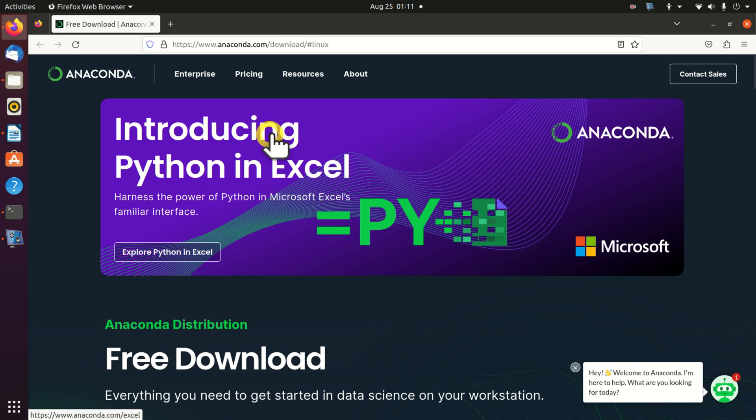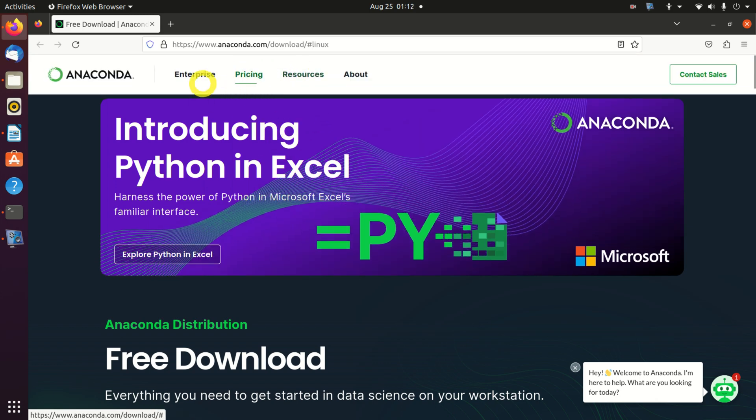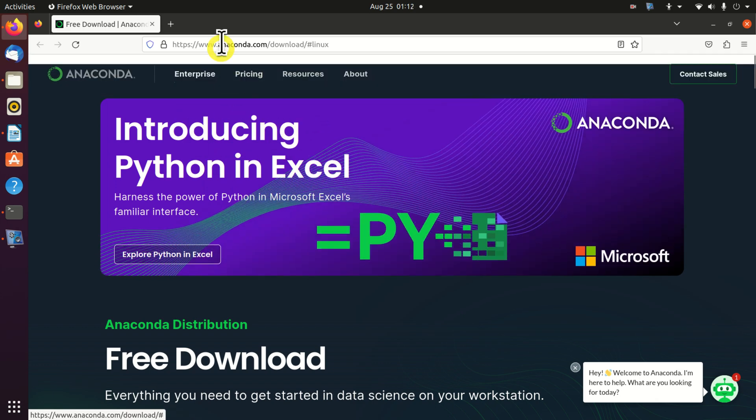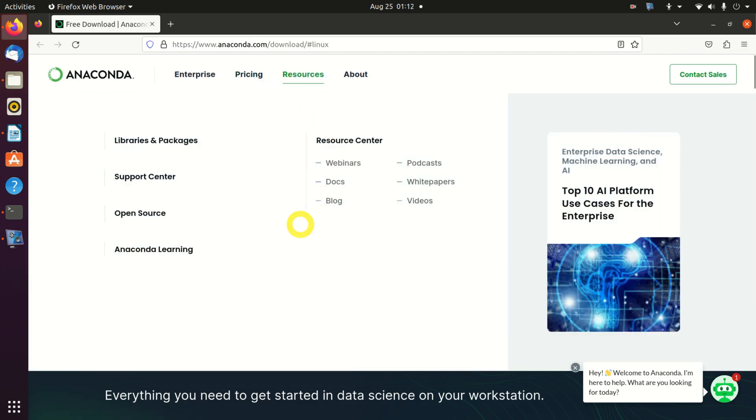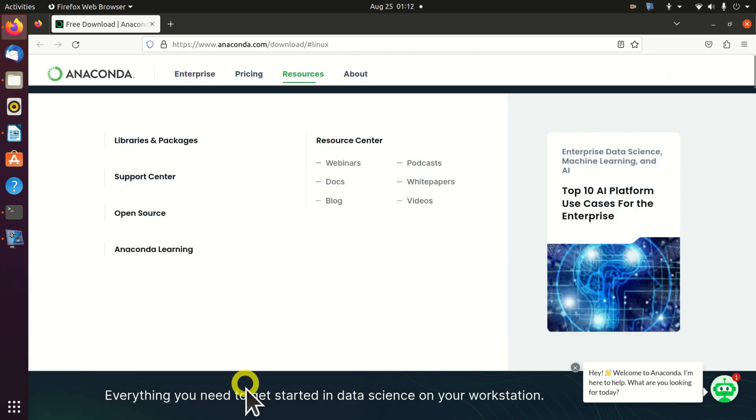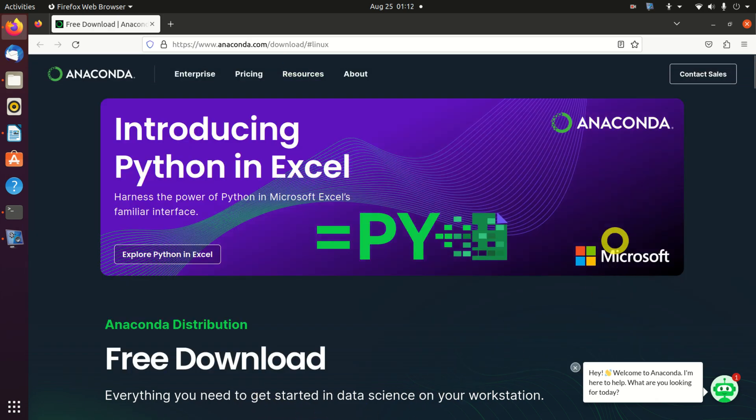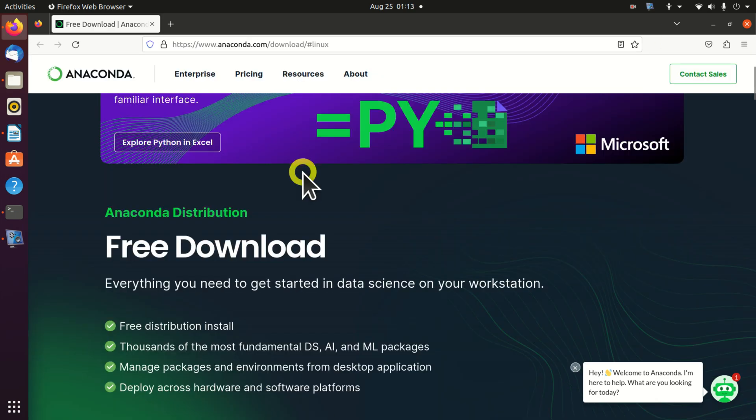Hello everyone, in this video tutorial I will explain how to download and install Anaconda on Ubuntu Linux. For those of you who are not familiar with Anaconda, Anaconda is a very powerful programming environment for machine learning and data science.